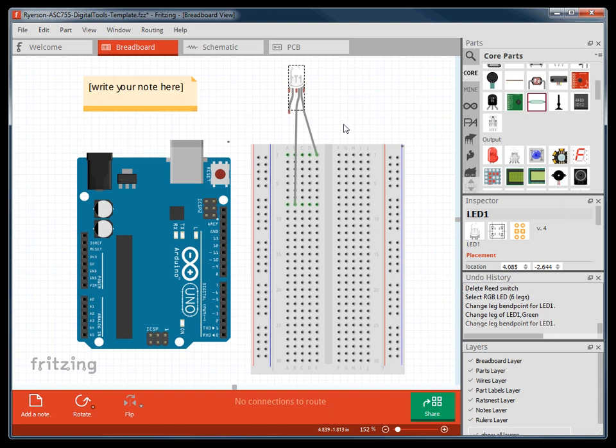If you'd like to curve your wires, you can hold CTRL, hover over the wire, and then move it.